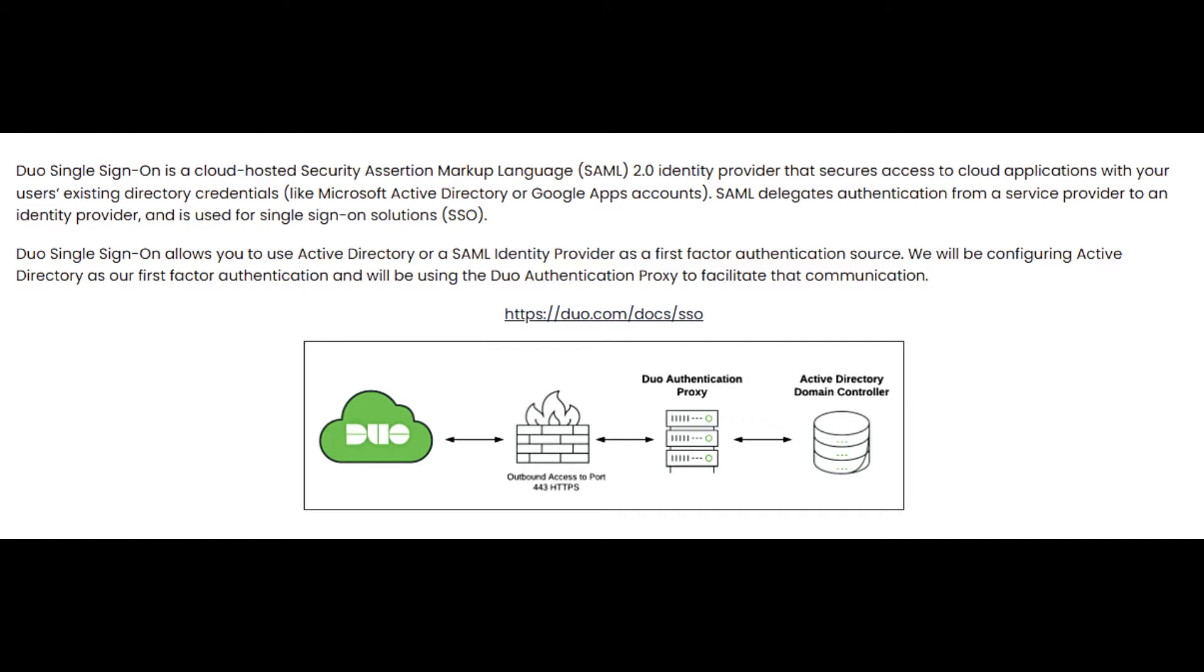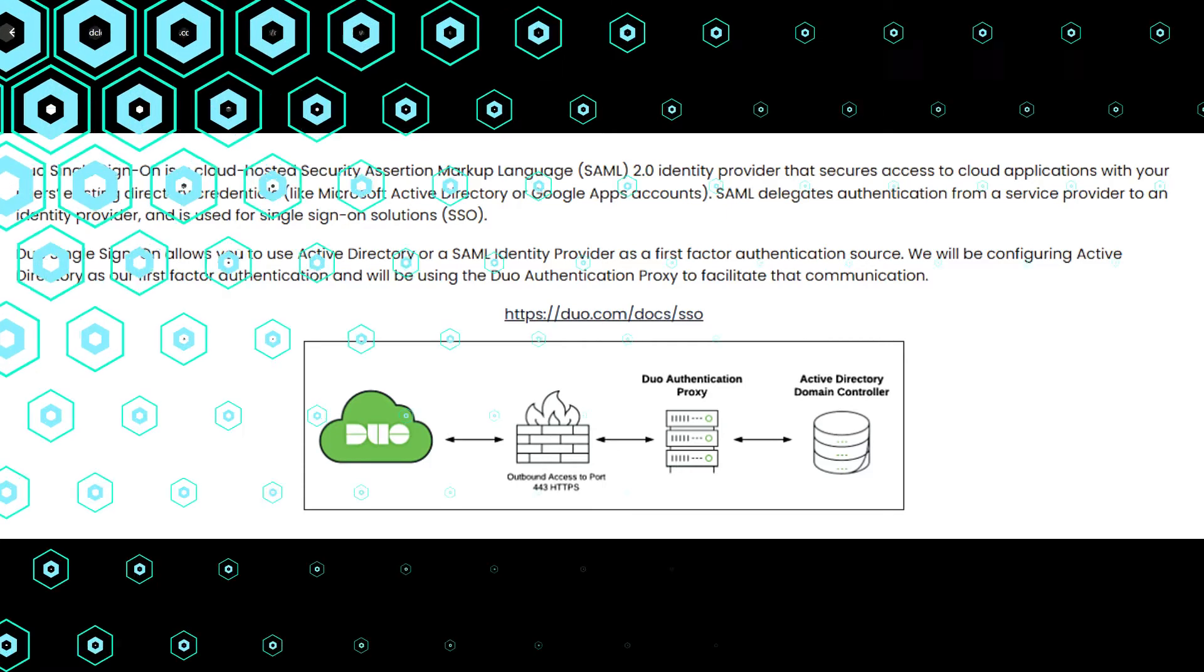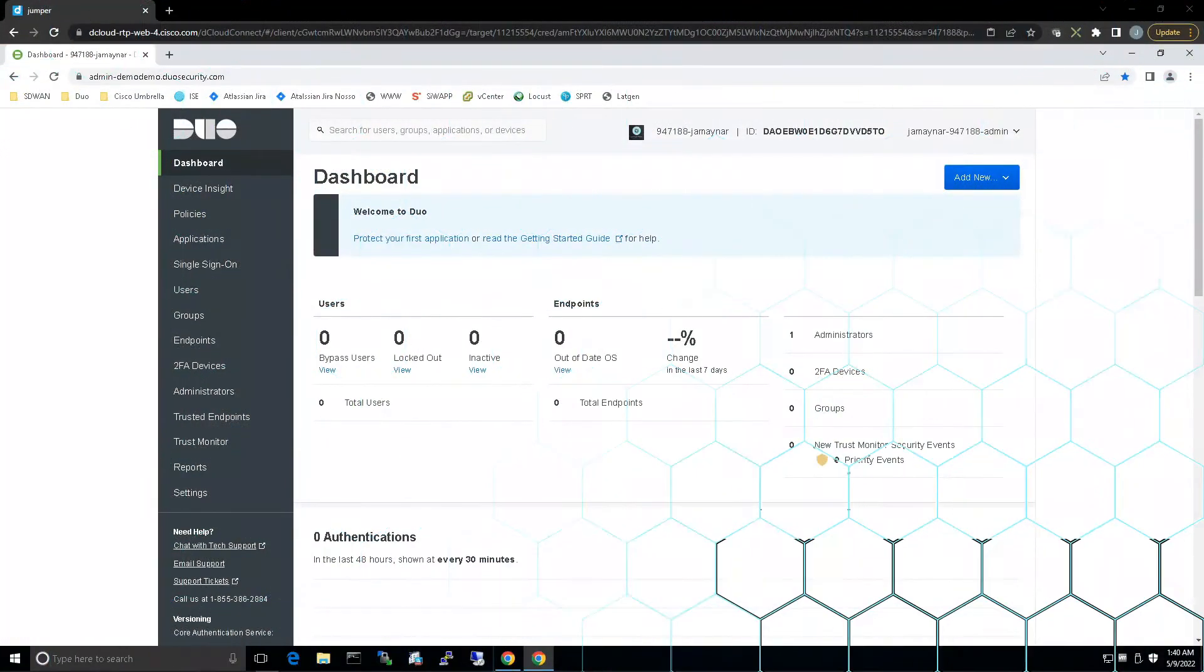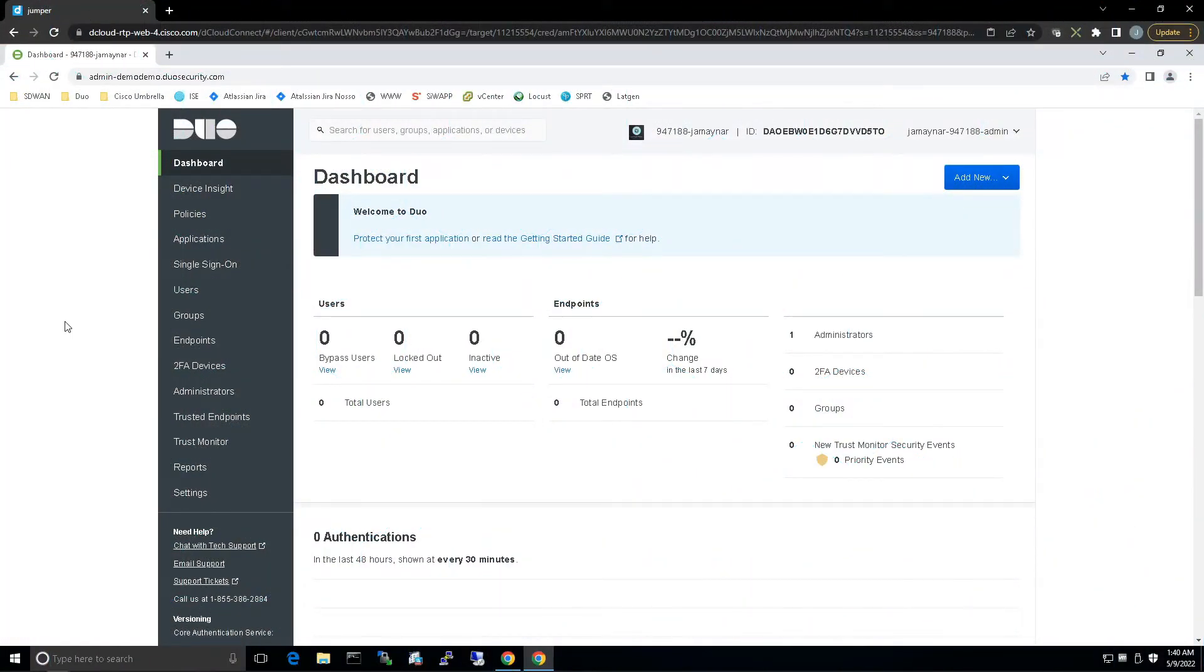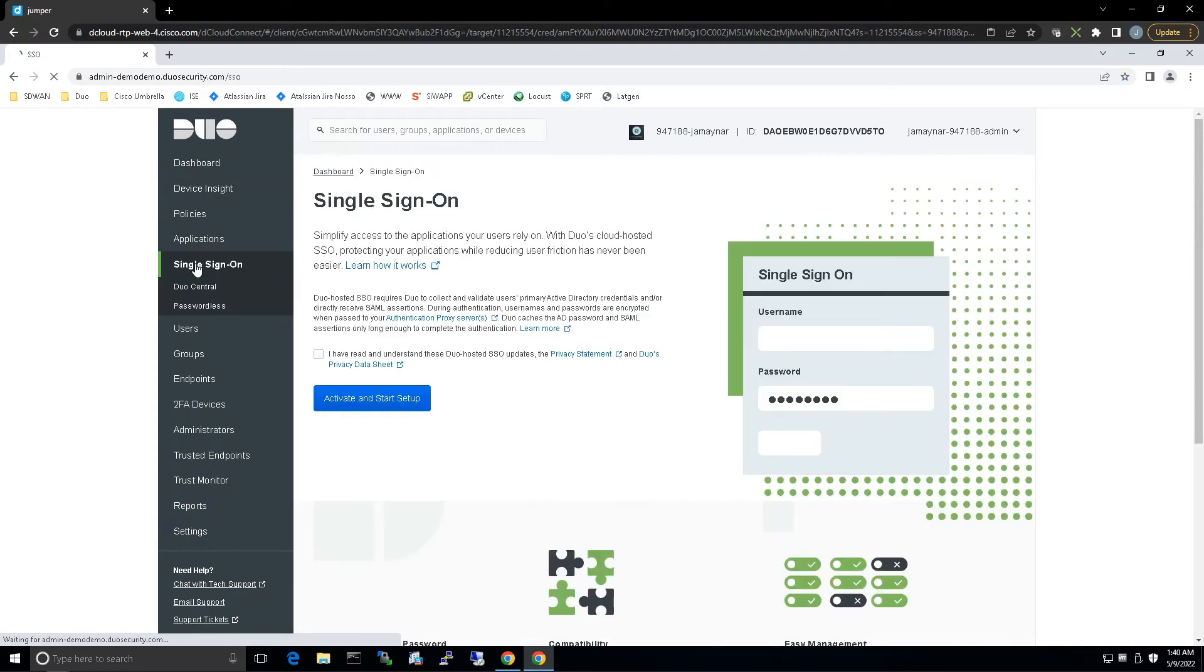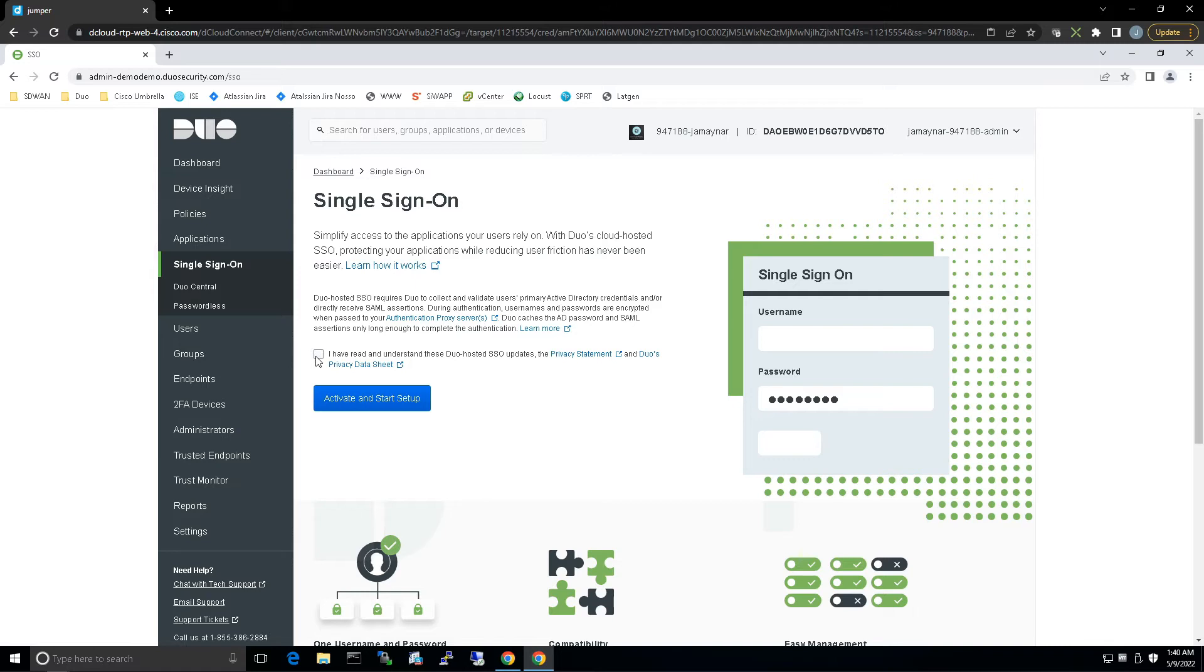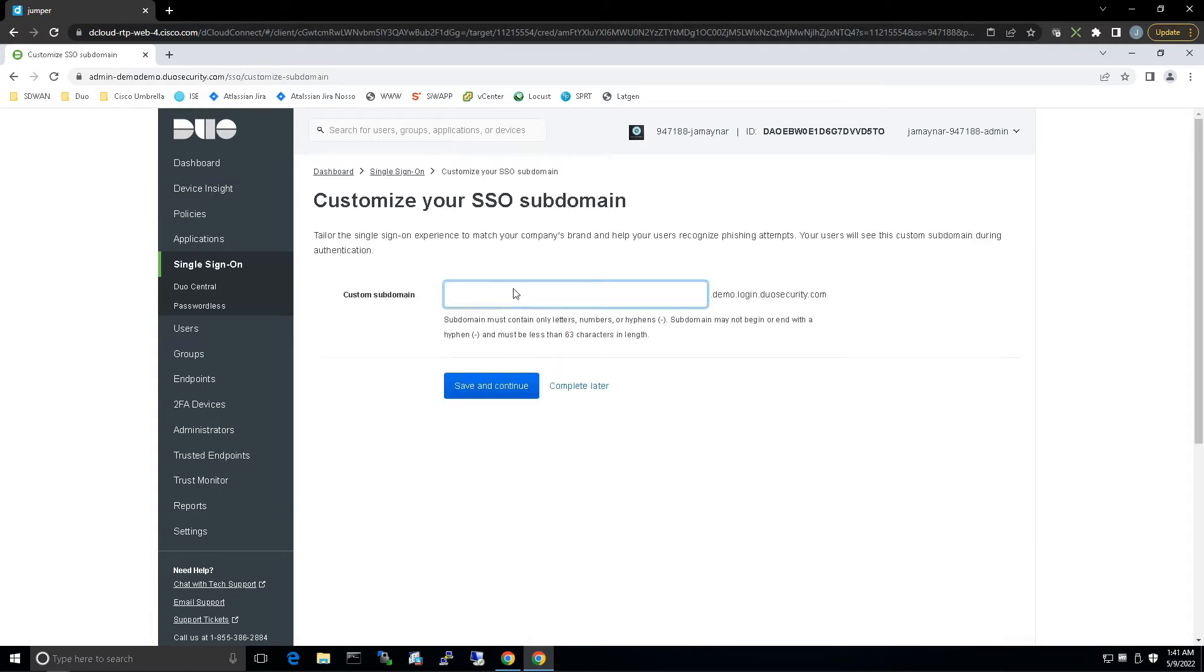Let's get started. We're going to jump right into the Duo admin console. We're going to go to Single Sign-On, give that checkbox a check to say that we've read and understood the Duo hosted SSO updates, and we'll activate and start the setup.